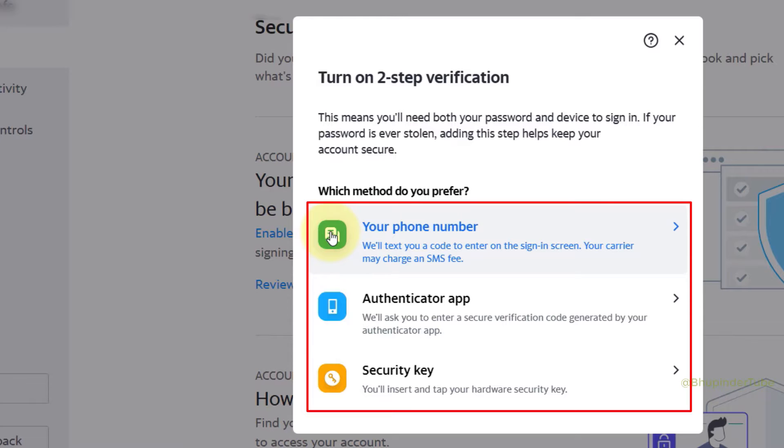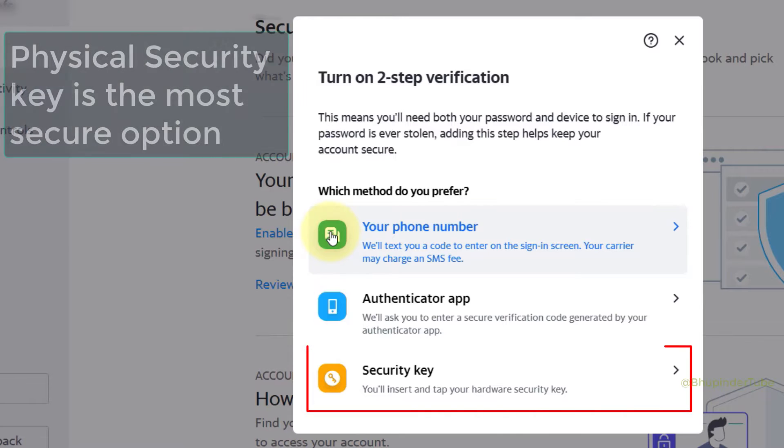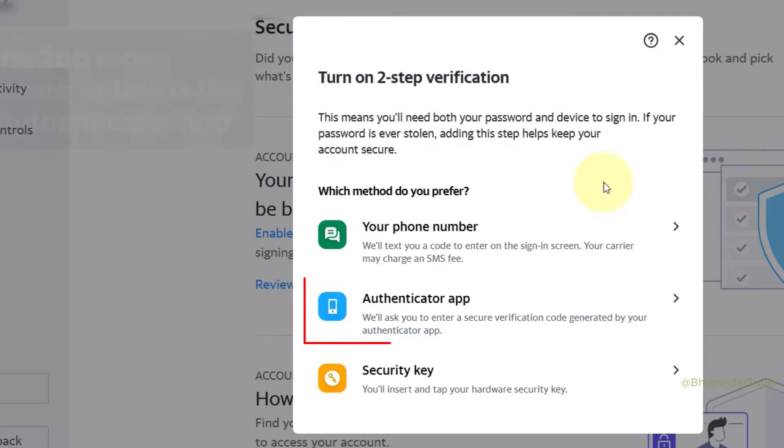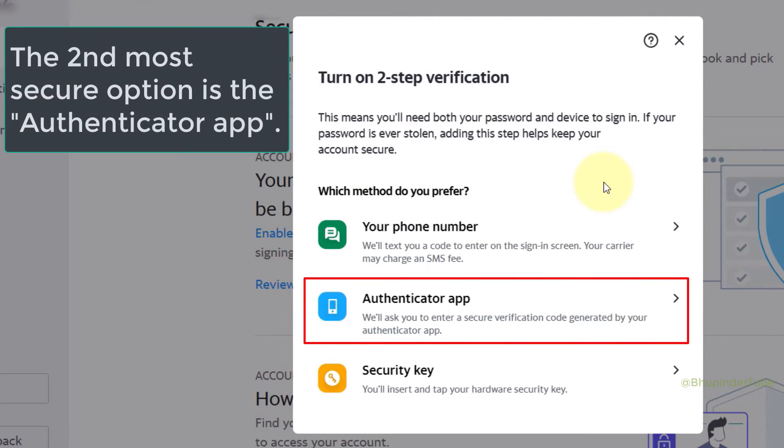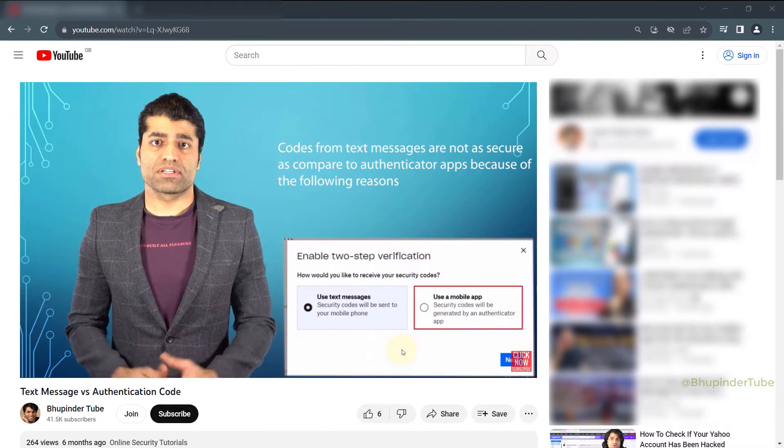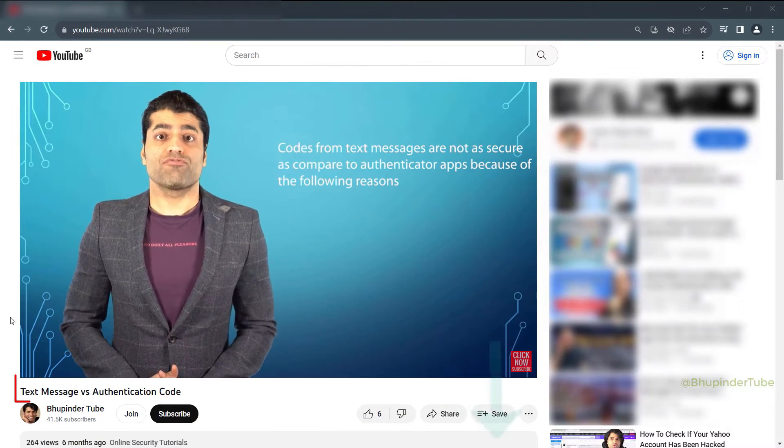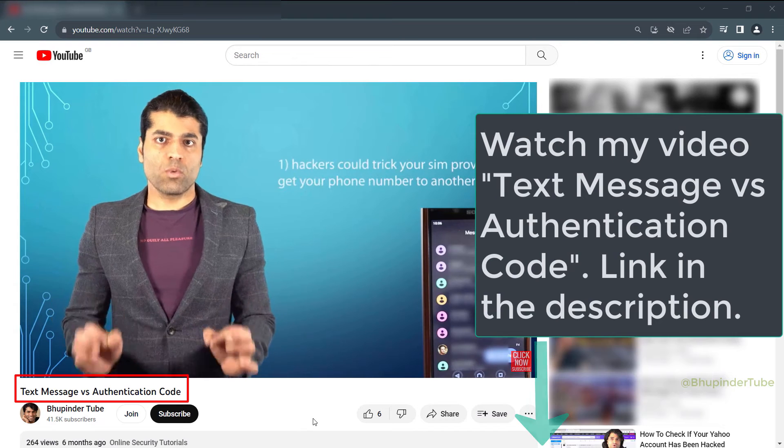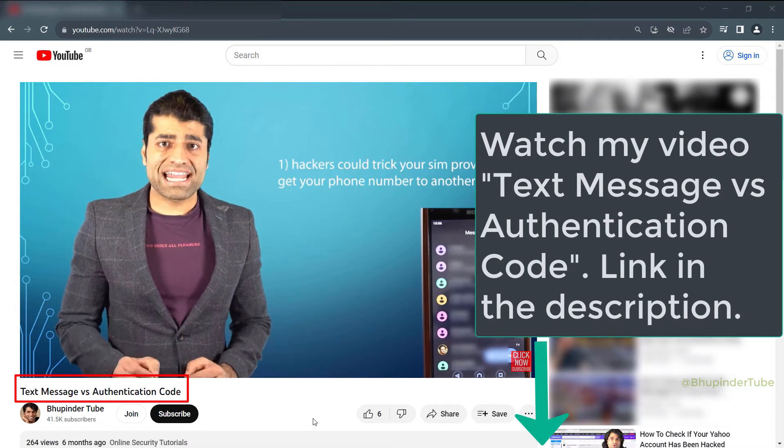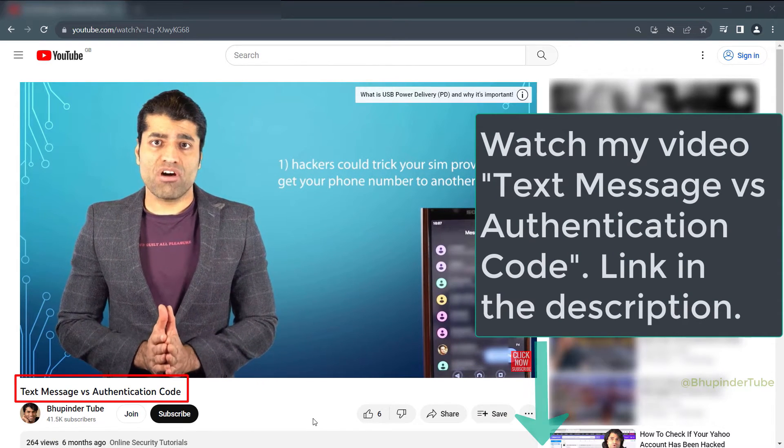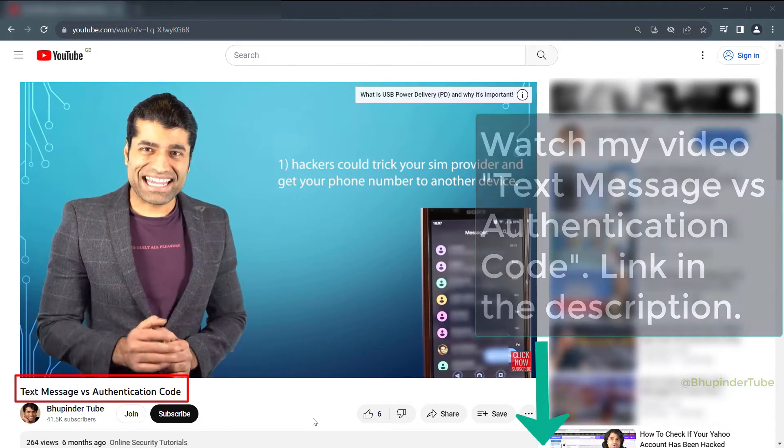If you don't have a physical security key, the second most secure option would be an authenticator app. I have made another video explaining why authenticator apps are better than text messages—you can find that video's link in the description. So select Authenticator App.